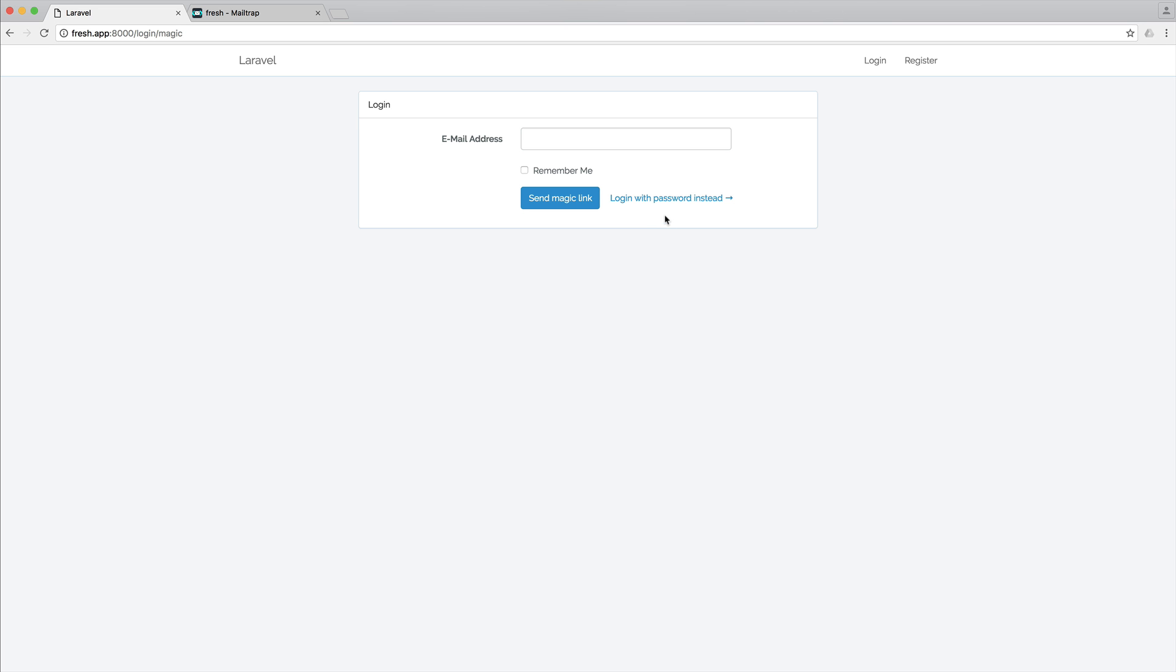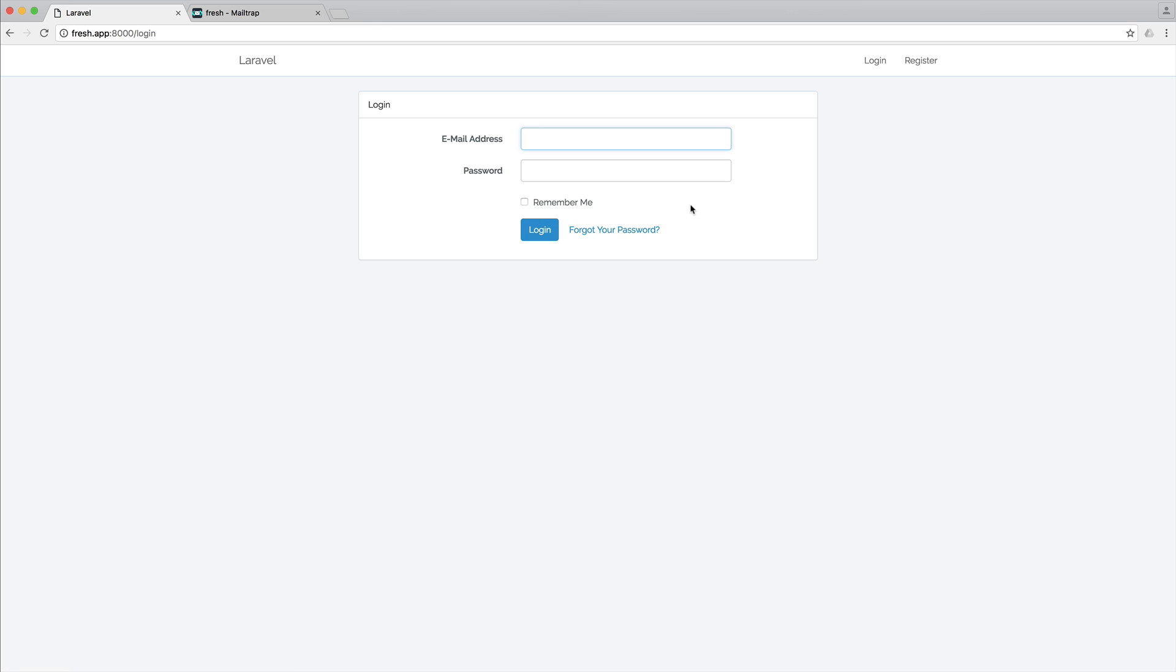So the first thing to note is the login page here, which is the kind of login page when I click this link up here, it looks completely different. Obviously, we don't have a password here. What we can actually do is still log in with a password if we want, but we're really focusing on how to do this with no password.